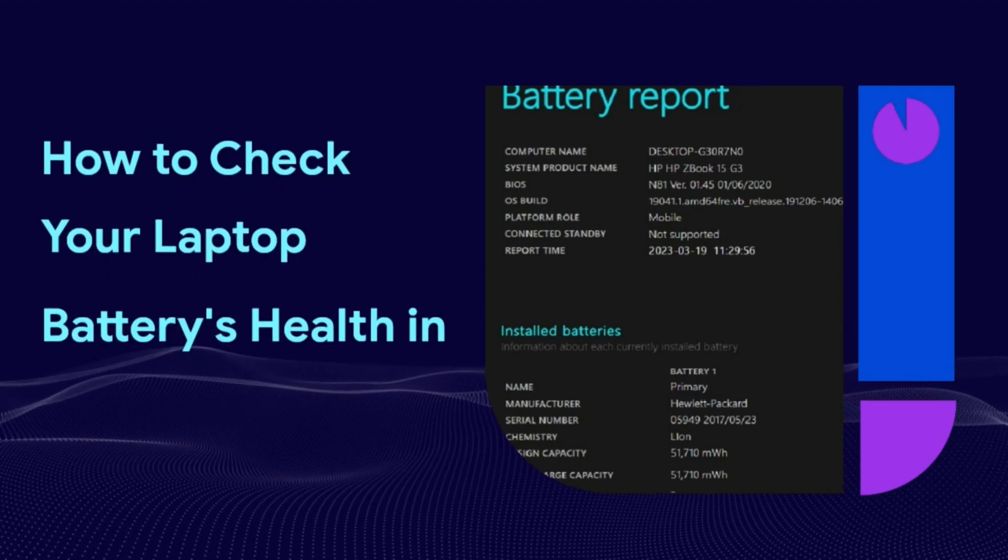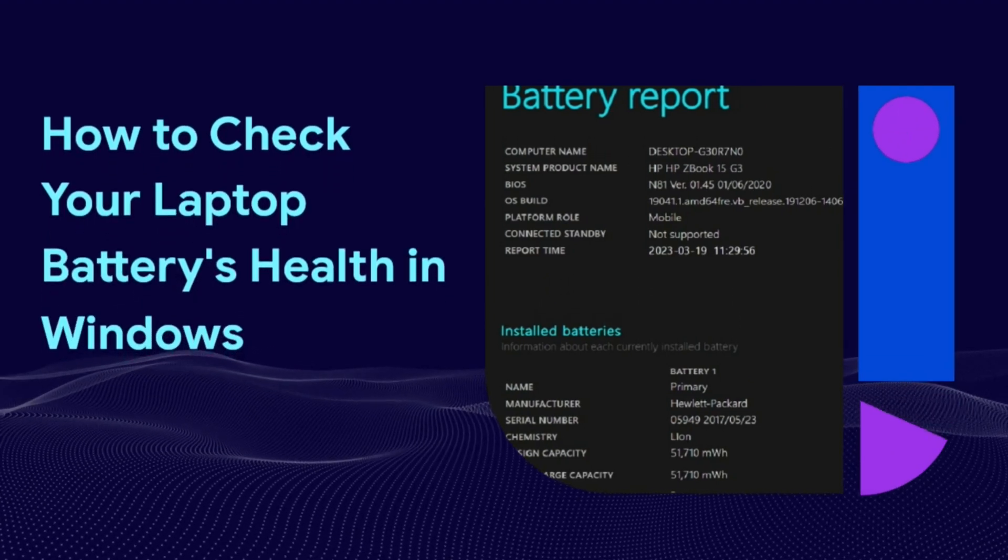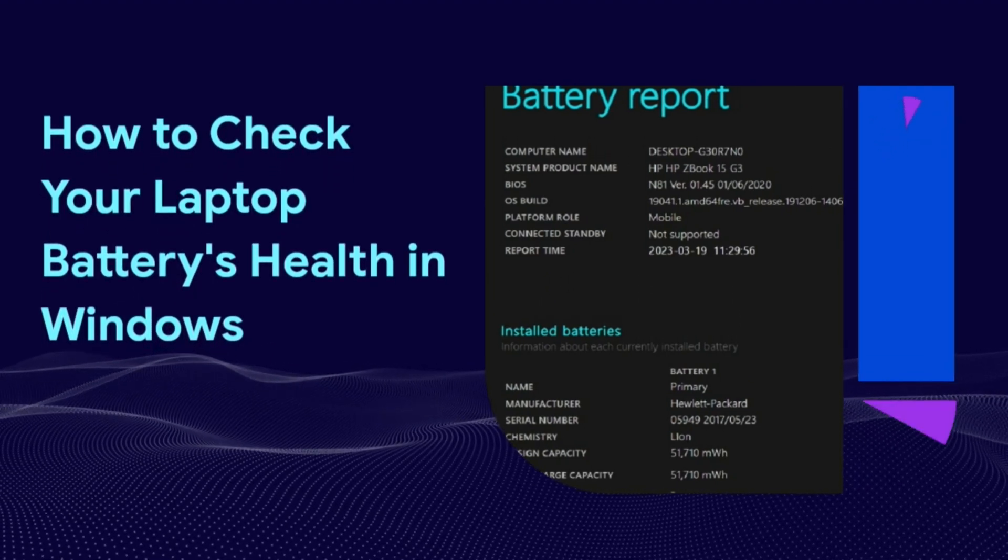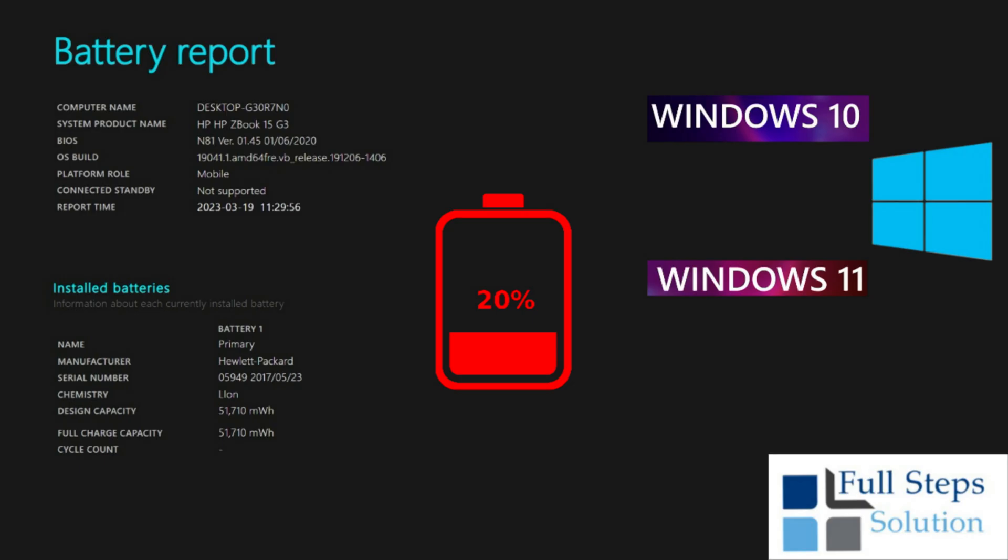Whether you're still running Windows 10 or just upgraded to Windows 11, you can check the health of your laptop's battery by generating a Windows battery report. Batteries power our favorite electronic devices, but they're not meant to last forever.